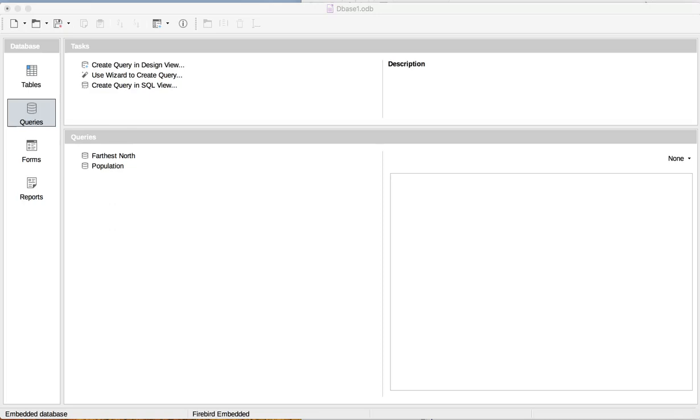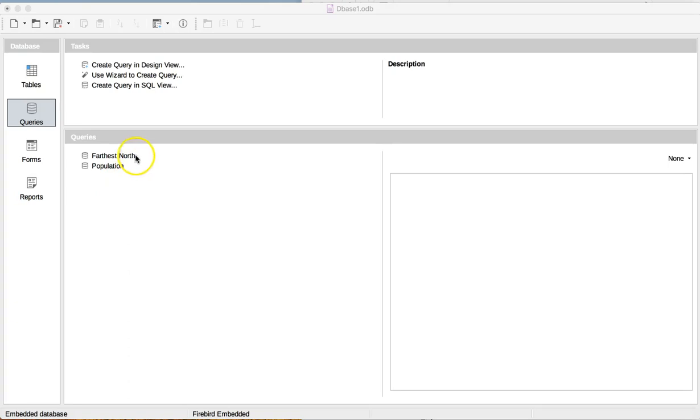To run a query in LibreOffice, you open the query window here, and you can see I've already got two different ones, Farthest North and Population.